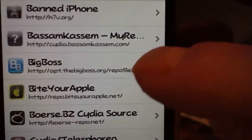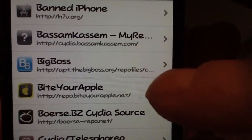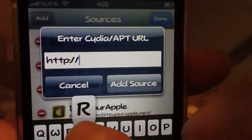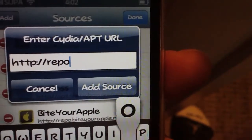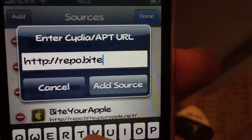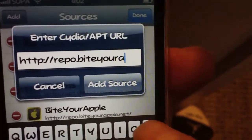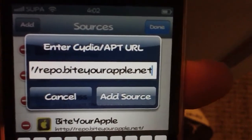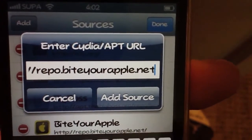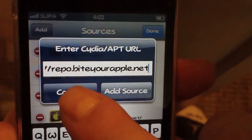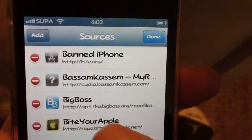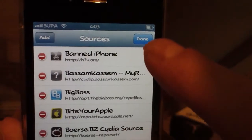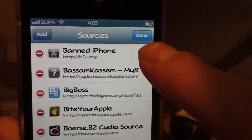The next one you're definitely going to want to add is Bite Your Apple. Go to Edit, then Add, and type repo.biteyourapple.net. Hit 'Add Source,' and if prompted, just hit 'Add Anyway.' That'll get you another great source for free tweaks from Cydia and much more, so definitely add Bite Your Apple.